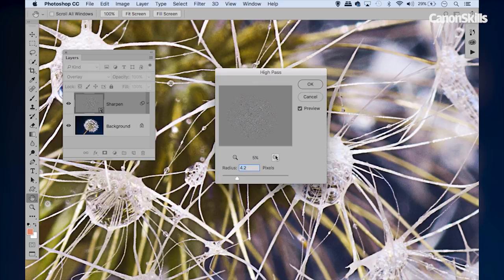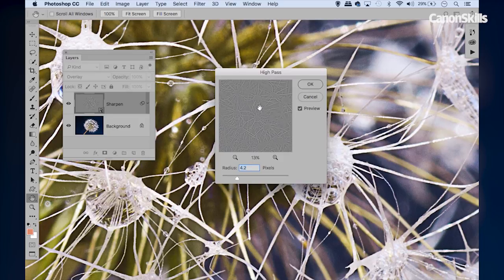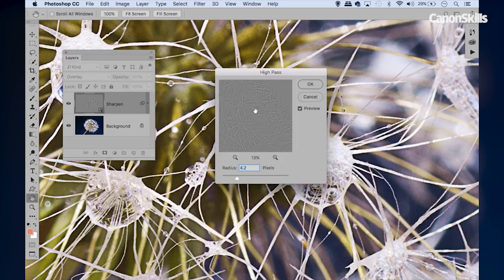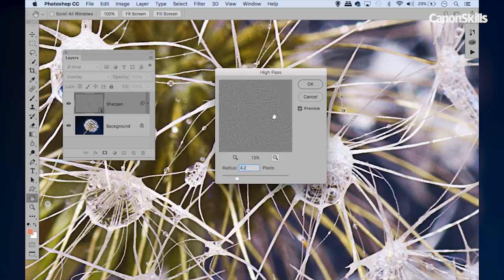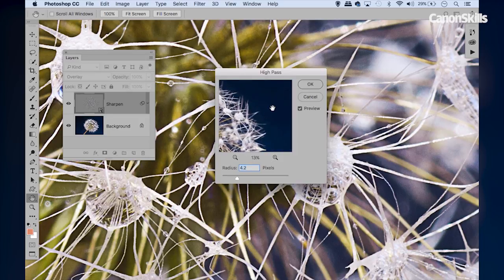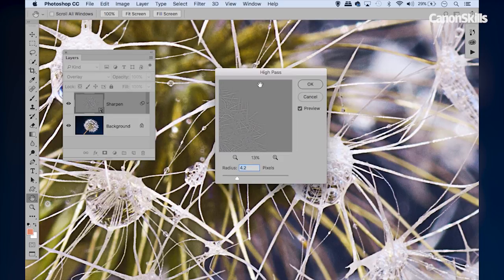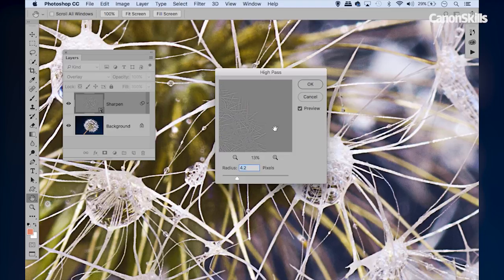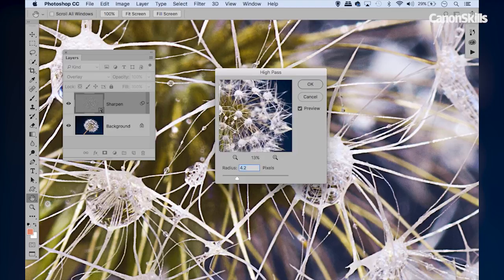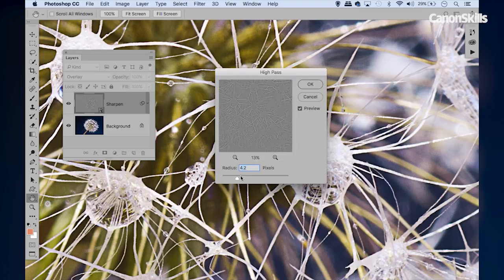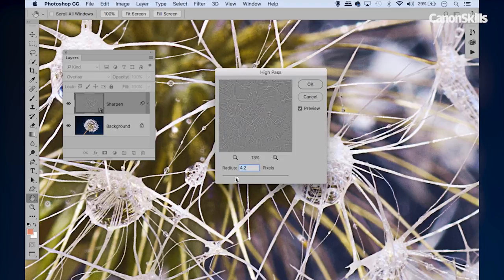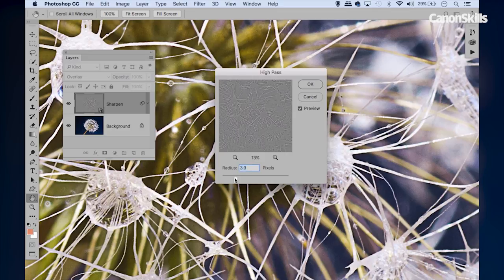It effectively separates our image into high frequency details, which are the sharp parts, and low frequency details, which are the gray part, so everything else. We can use the radius to control what is included and what is excluded.